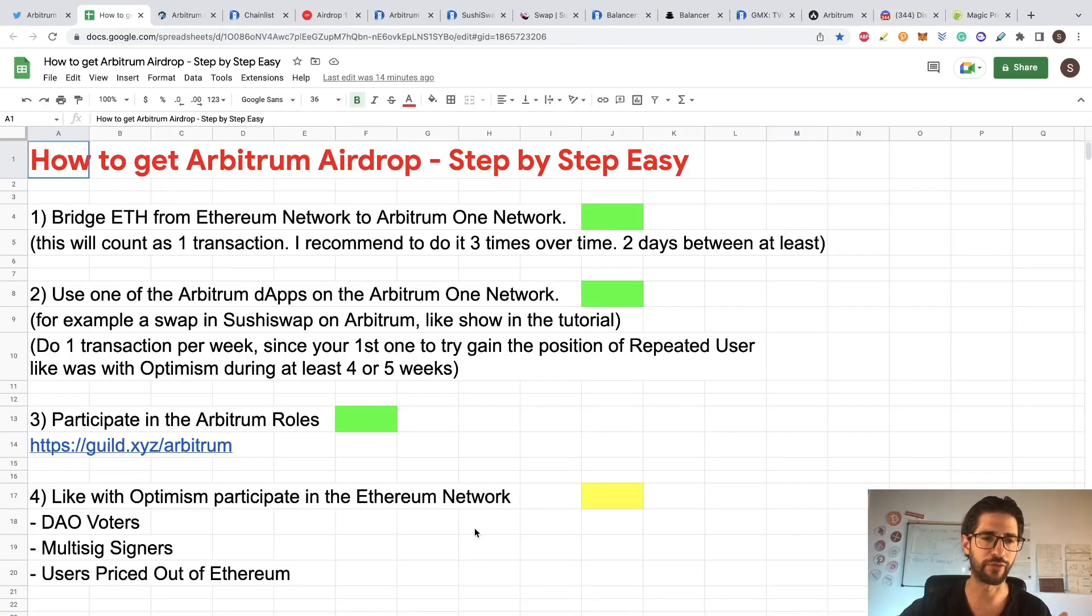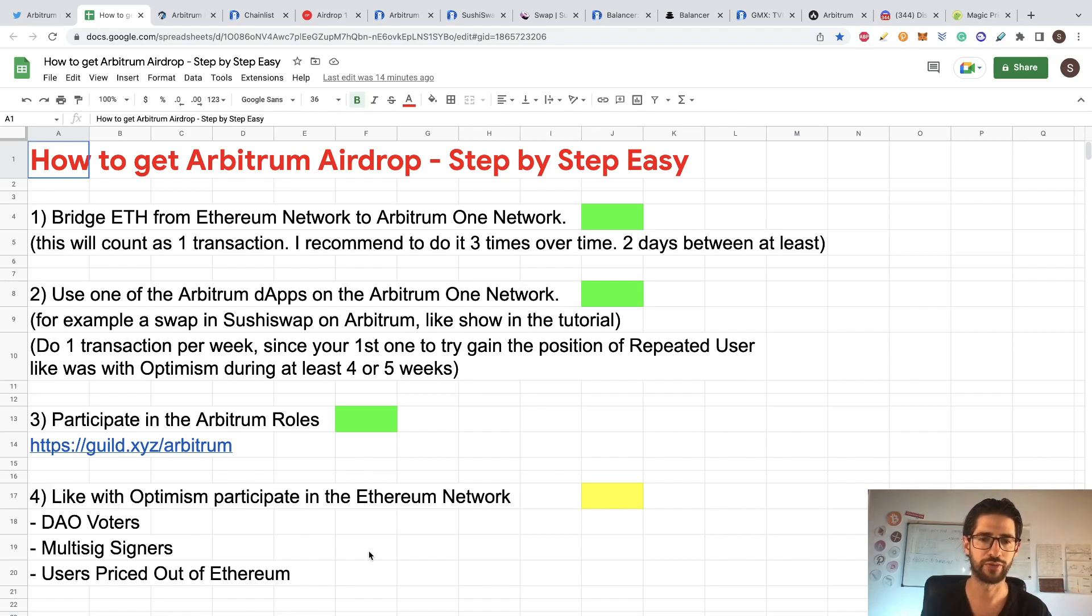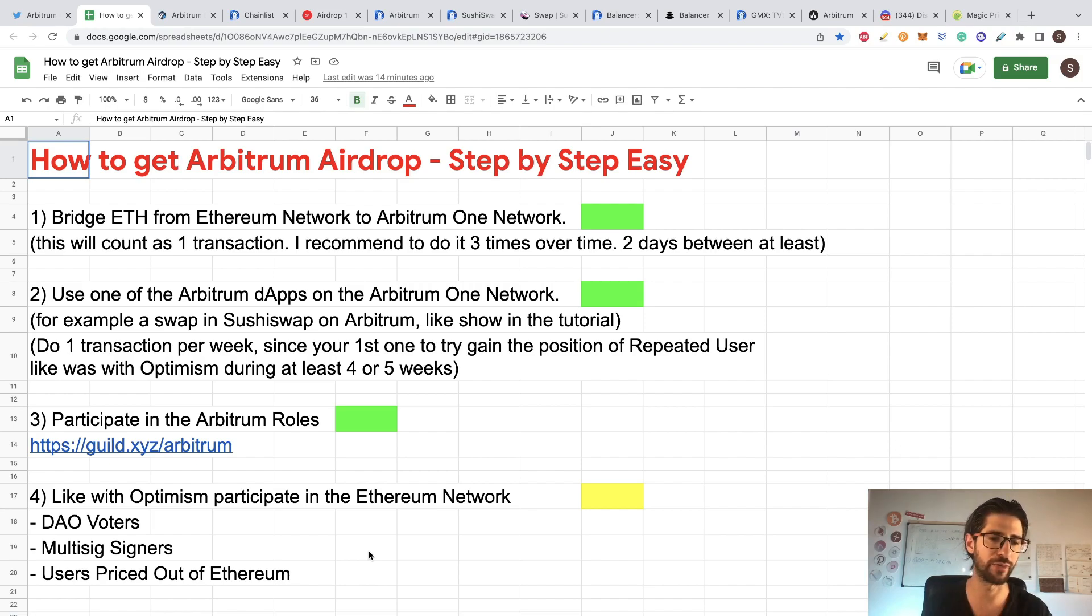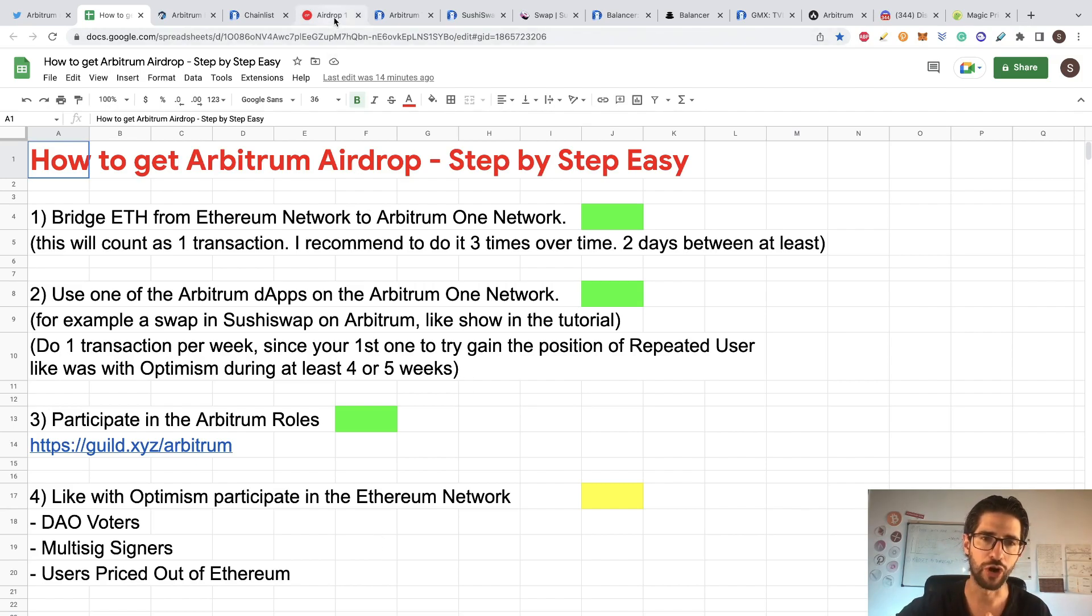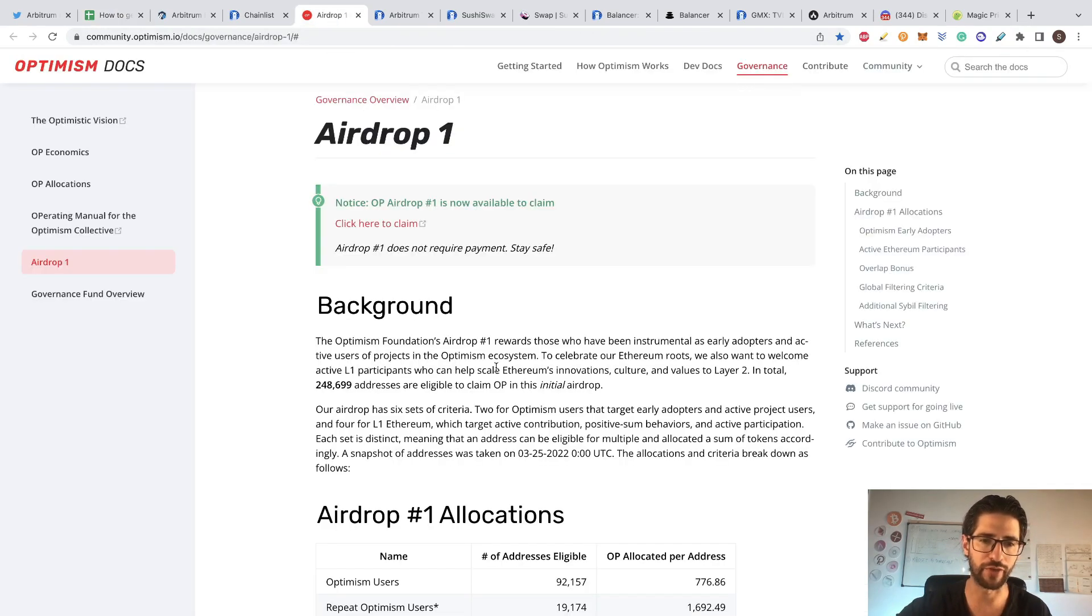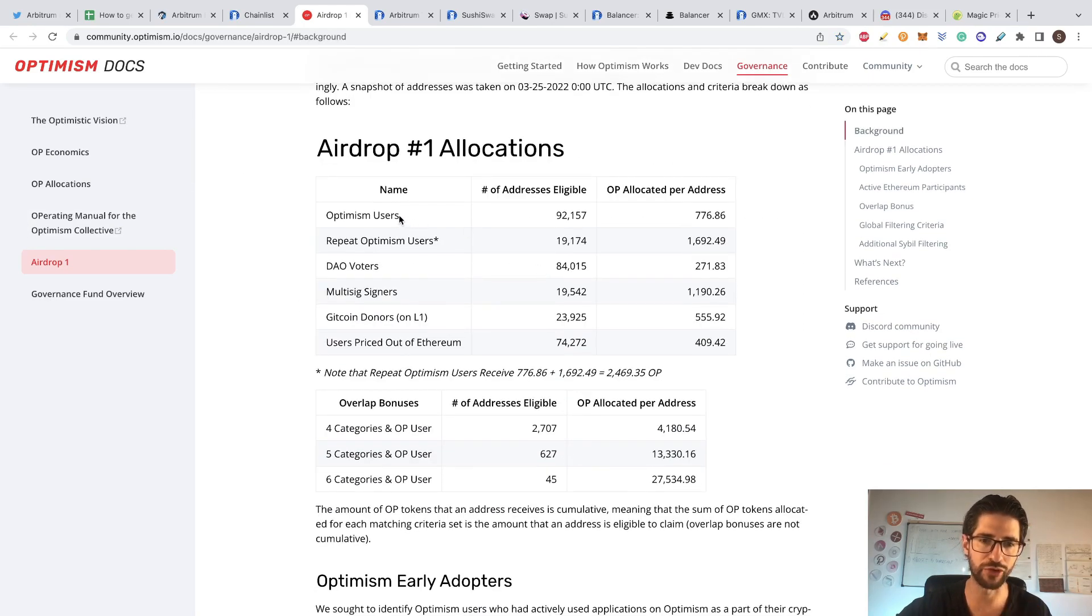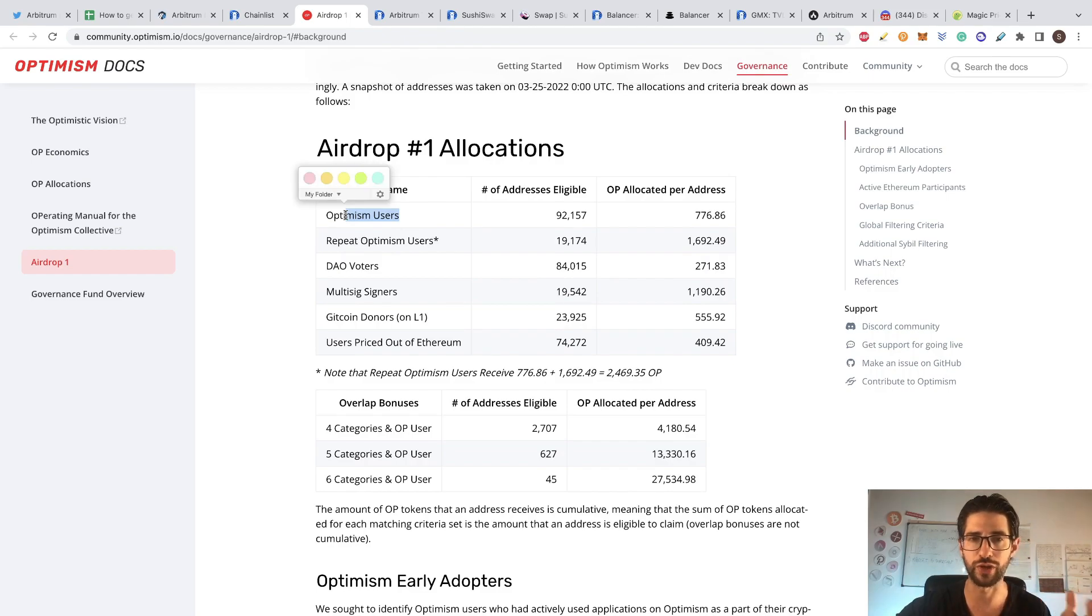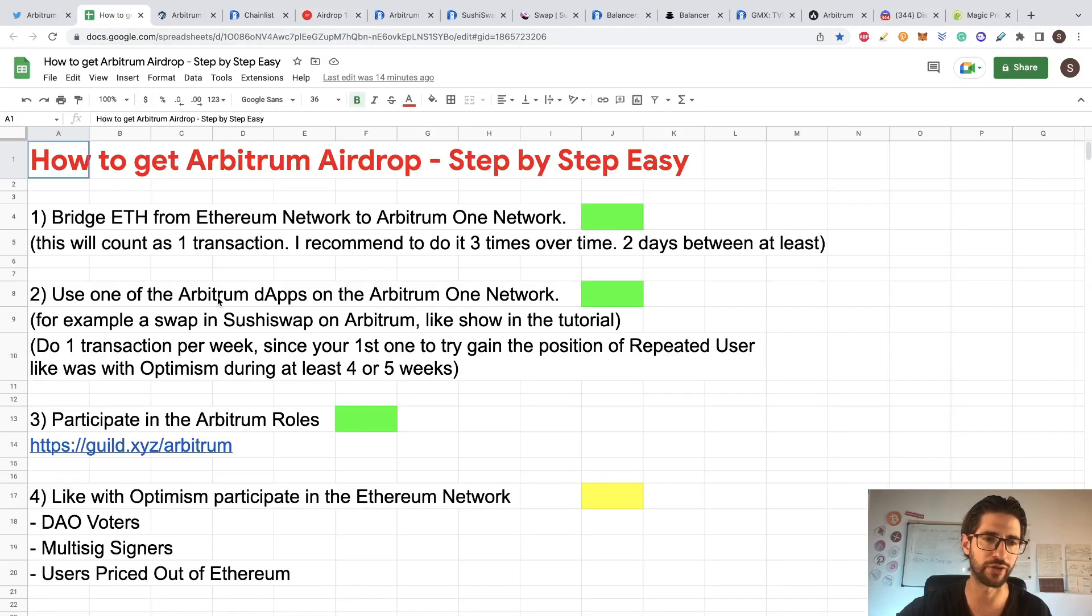And lastly, the fourth task is like with Optimism, participate in the Ethereum network. This can be done doing a couple of things like participating in voters of DAOs, multisign signers, users priced out of Ethereum. All that you will find it here in the link of the description of how it was on Optimism. For Optimism, you needed to be a user like we already covered with the transactions. Repeated user, that is why I mentioned that the point to at least do this one per week.